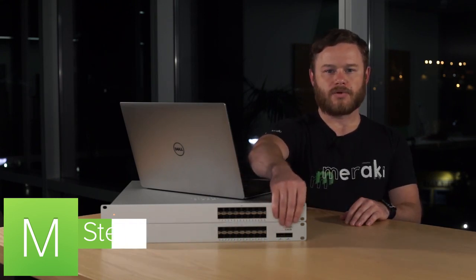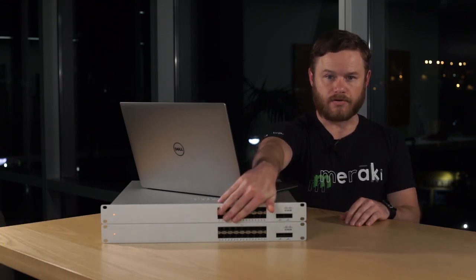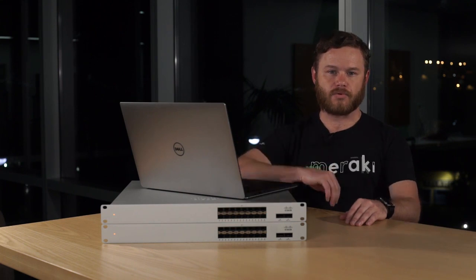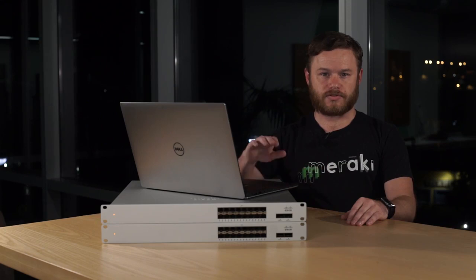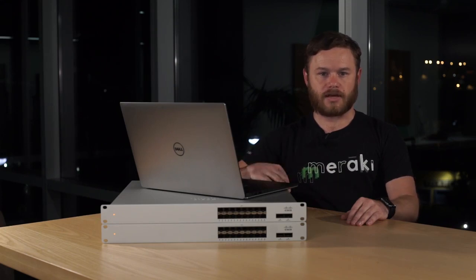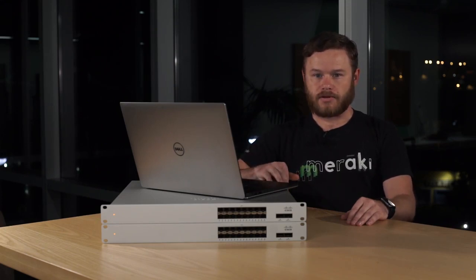For this video, we're going to be using the QSFP ports on the front, but keep in mind that any 10 gigabit or faster SFP port can be used for this purpose. We're also going to assume that you already have your switches added to your Meraki dashboard and that they're not configured as a stack yet.